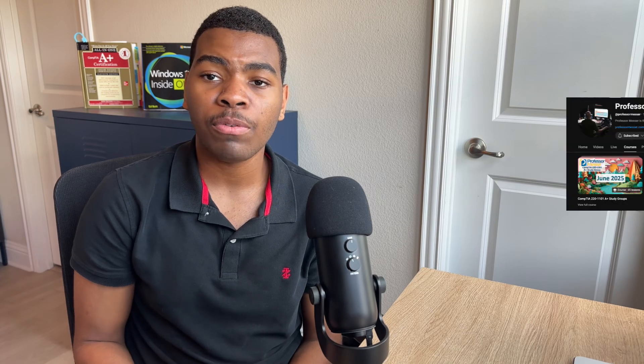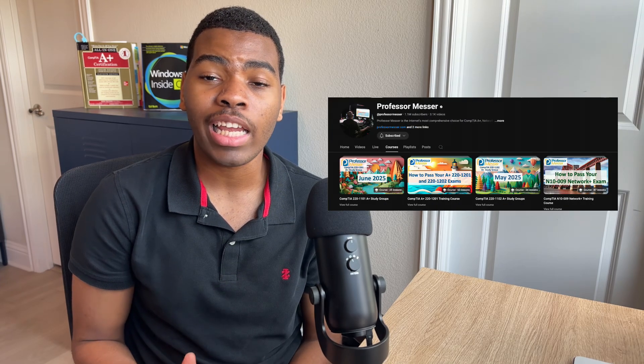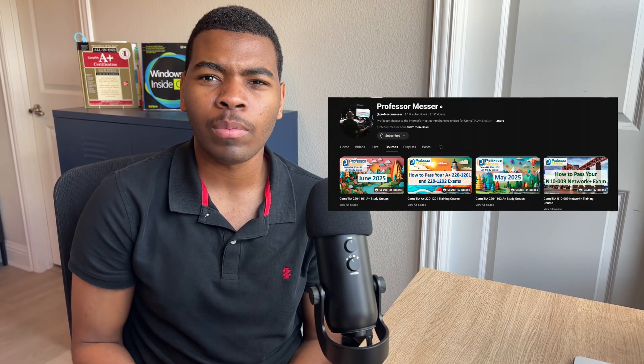Another resource I've used was Professor Messer's free course on YouTube as a last-minute review of the concepts covered in the A+ exam. He thoroughly explains each concept and even demonstrates some of the labs that you can expect to see in the Core 1 and Core 2 exam. He also hosts group study sessions on a daily basis.